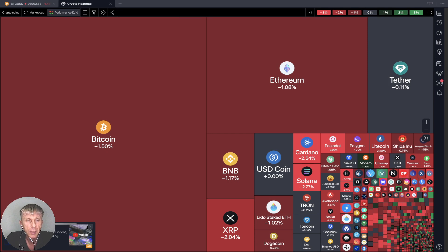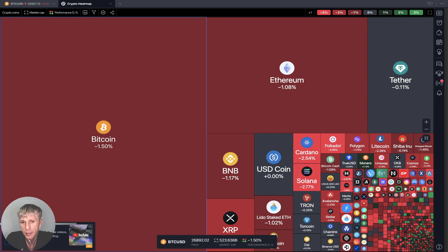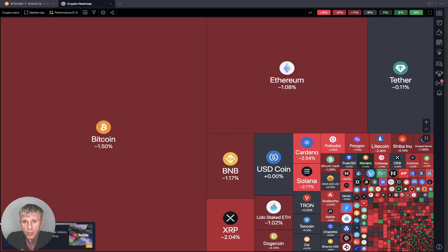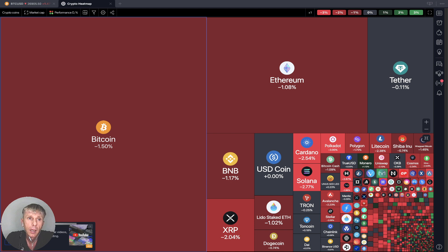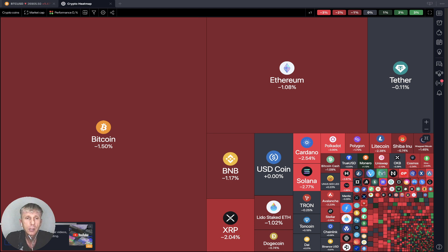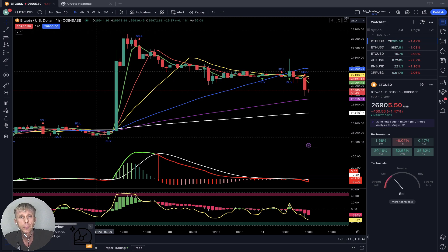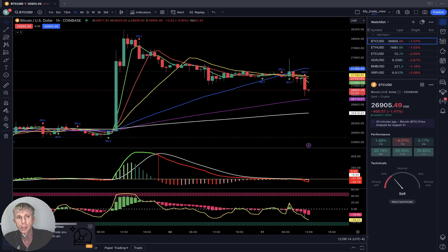Crypto heatmap, daily performance, market based on market cap — everything red, everything red. Let's switch to my watch list and we will do a technical analysis review.